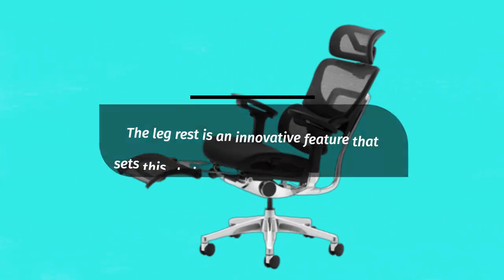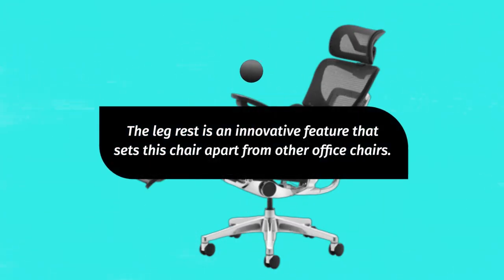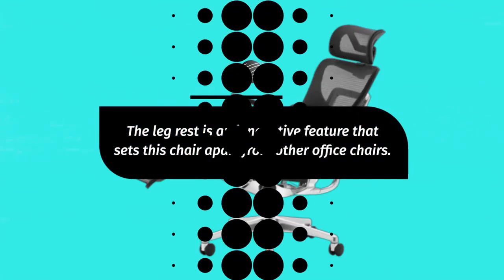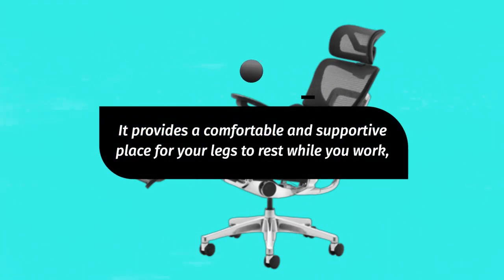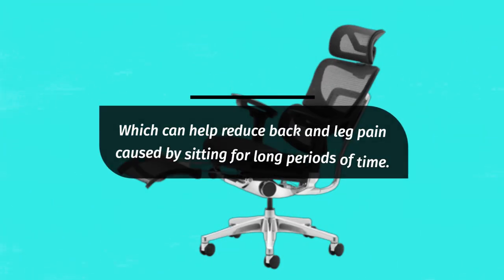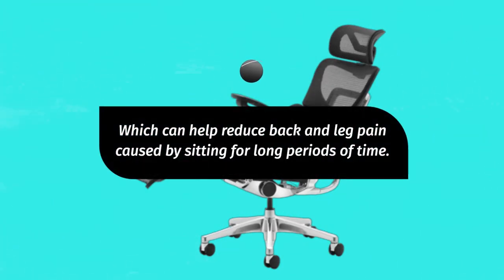The leg rest is an innovative feature that sets this chair apart from other office chairs. It provides a comfortable and supportive place for your legs to rest while you work, which can help reduce back and leg pain caused by sitting for long periods of time.